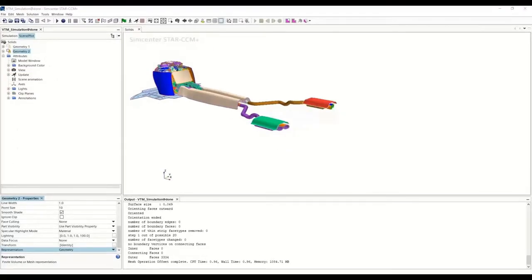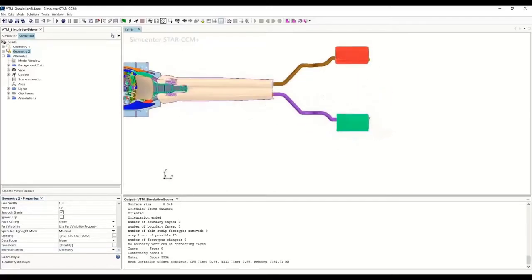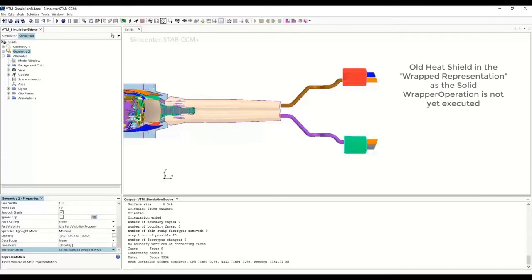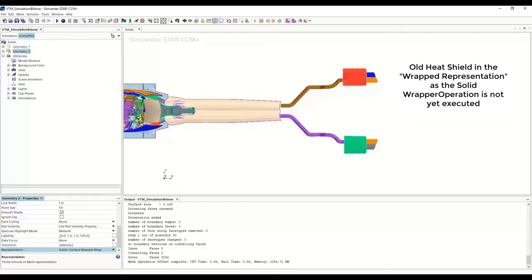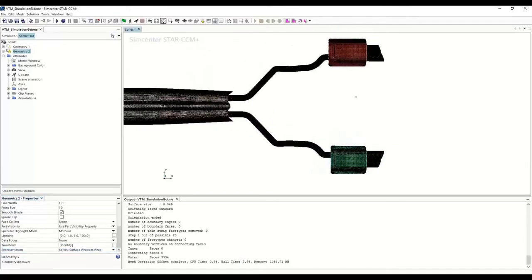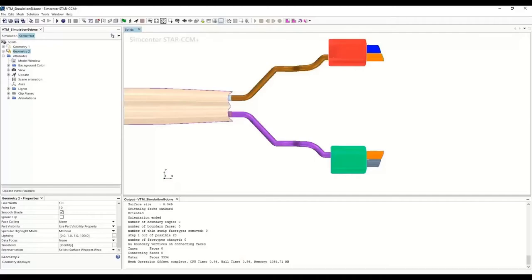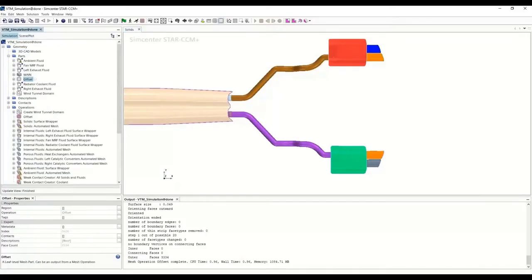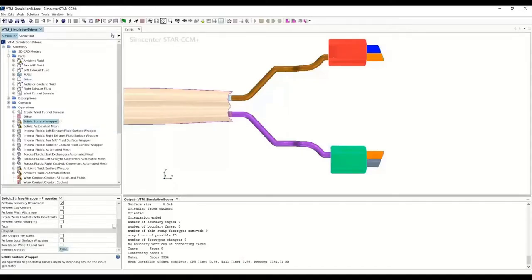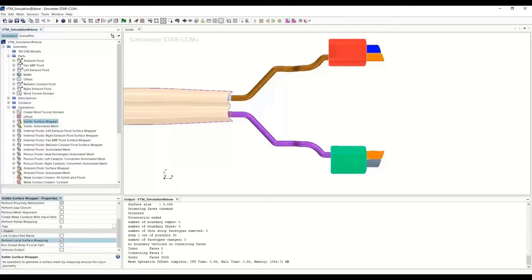The next step is to look at the wrapped representation. Let me change the representation to wrap — you can see that in the wrapped representation it still shows the old heat shield because we have not yet wrapped the geometry with the new heat shield. So let's go to the operations for solid surface wrapper. Over here we have to tick what we call 'perform local surface wrapping.' This will enable the local wrapping. The second step is to create a local extent within which we want the wrap to occur.